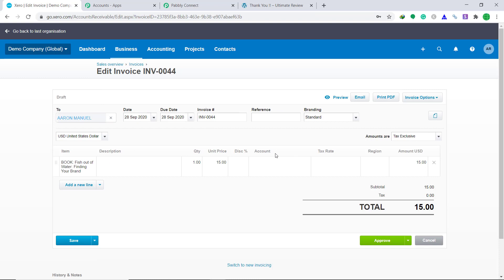So from now onwards, whenever a new product is purchased in your WooCommerce store, an invoice will be automatically created in Xero. Also, you should know that not just WooCommerce and Xero — you can integrate a ton of applications using Pabli Connect. Thanks.